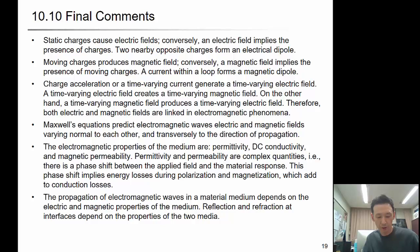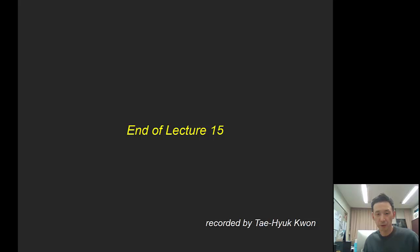These are the summary of chapter 10. In chapter 10, we briefly reviewed the concept of electromagnetism and some important material properties. In the next chapter, we will talk about how these properties differ or vary with different materials. Thank you for listening.